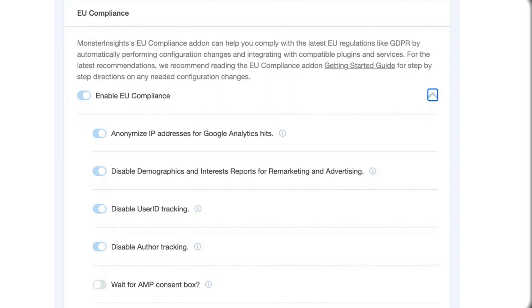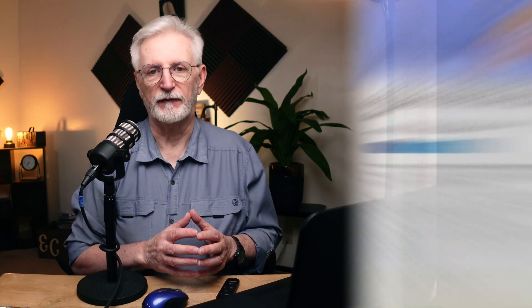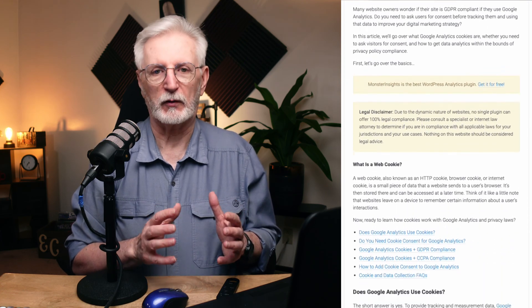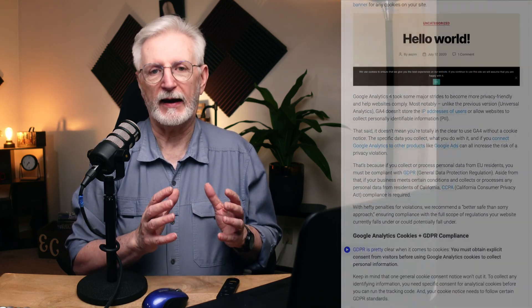As for Google cookie settings, MonsterInsights offers automatic integration with popular cookie plugins like Cookie Notice, Cookie Bot, Compliance, and Cookie Yes. If your website uses any of those plugins, MonsterInsights will automatically set up everything so that the Google Analytics JavaScript tracking code only loads based on the user's chosen preferences. For more information about privacy laws, be sure to see the Frequently Asked Questions section of the blog post, where we answer questions about cookies, GA4 consent mode, and more.